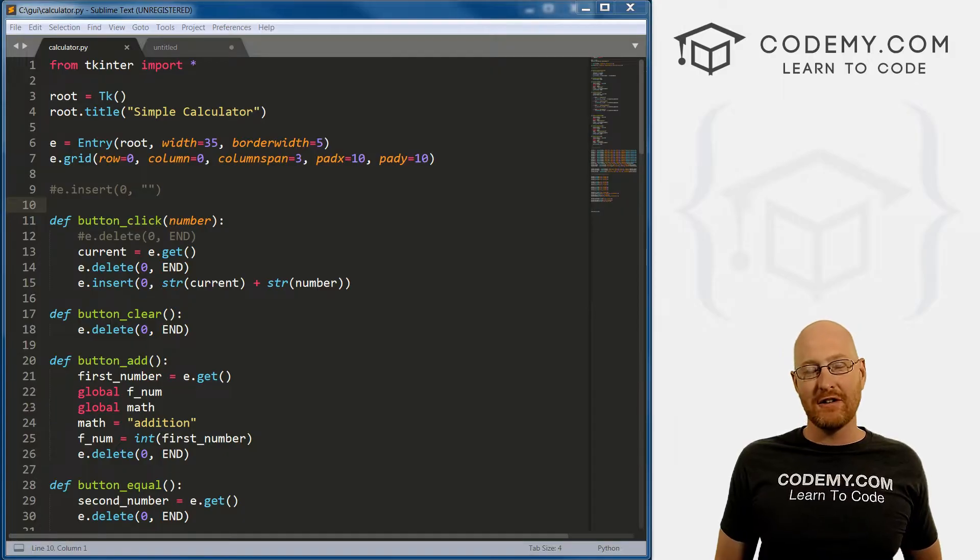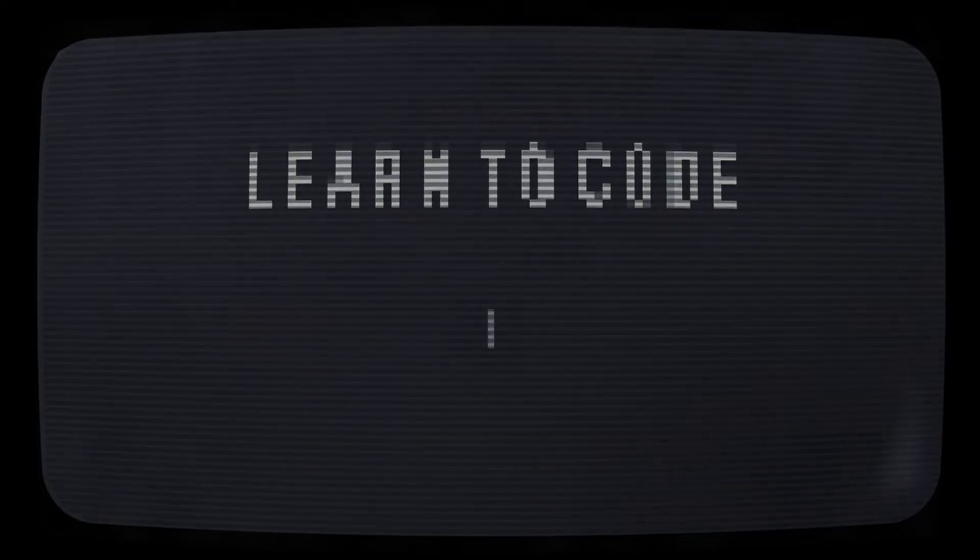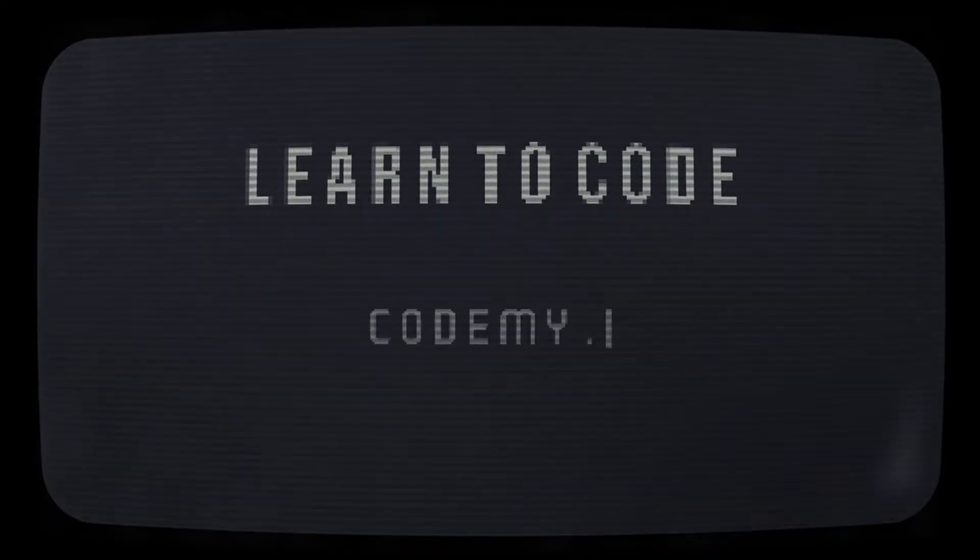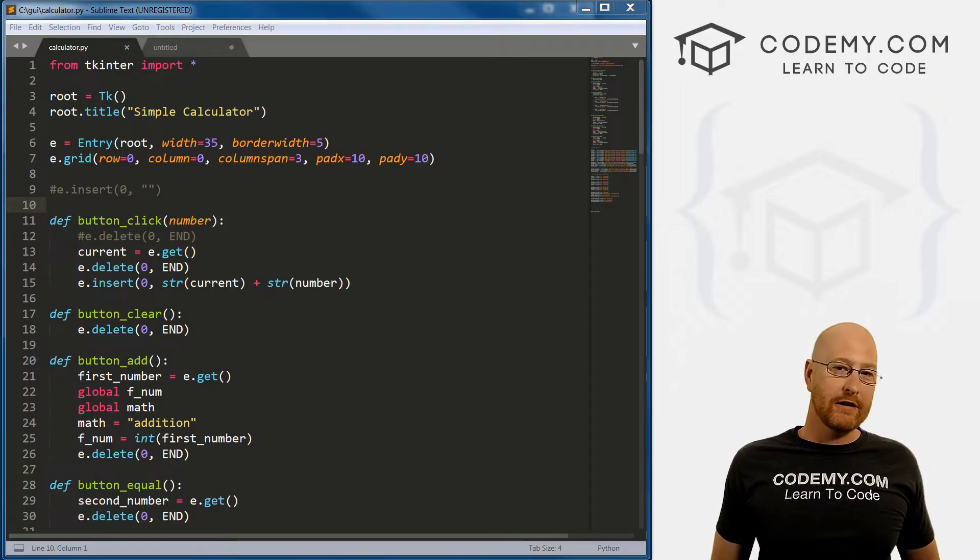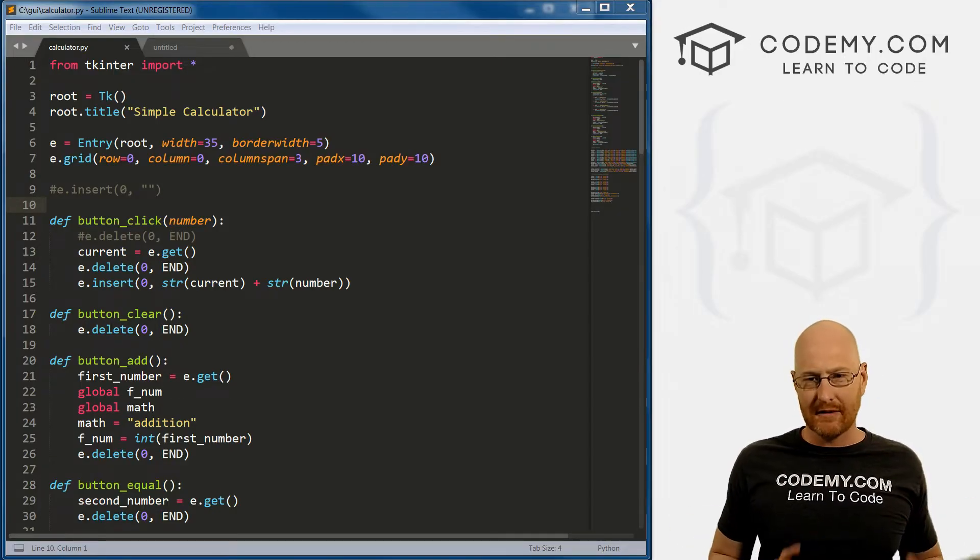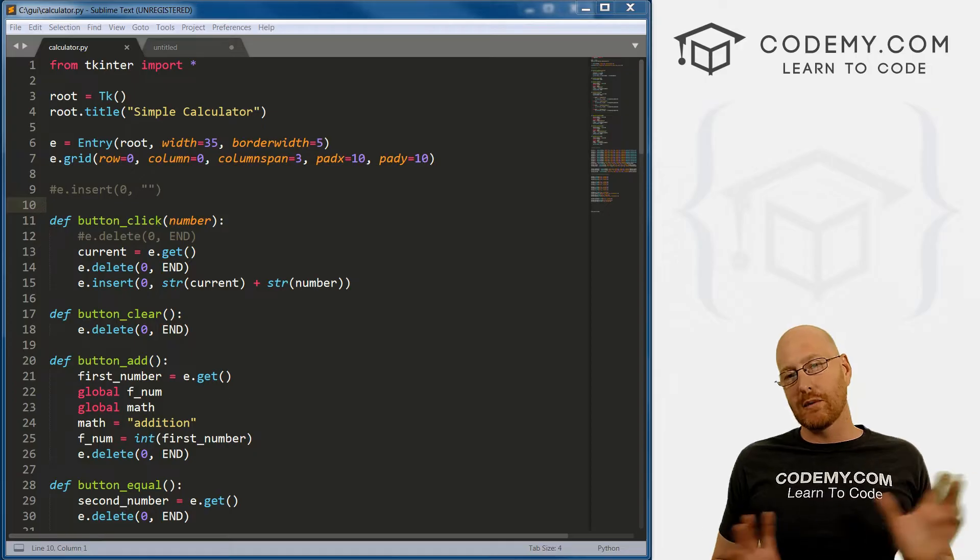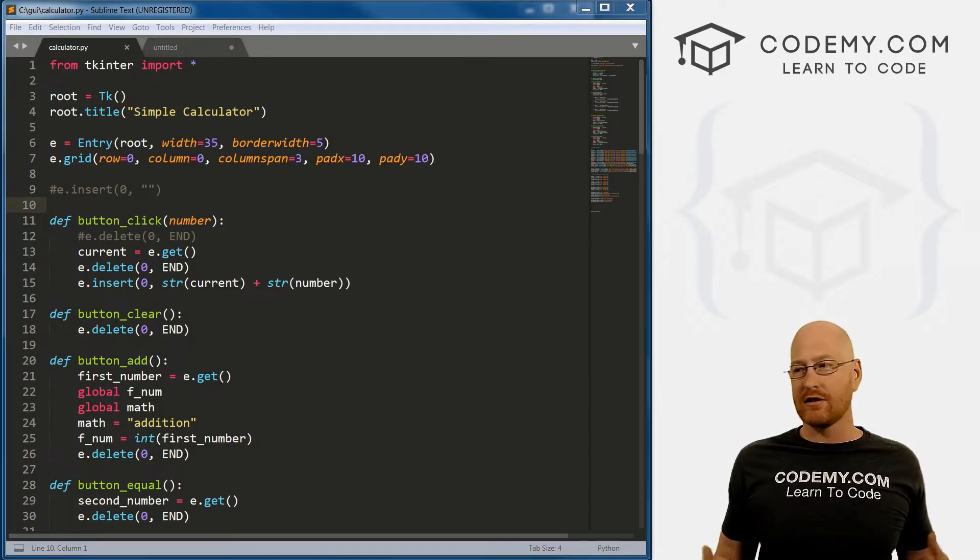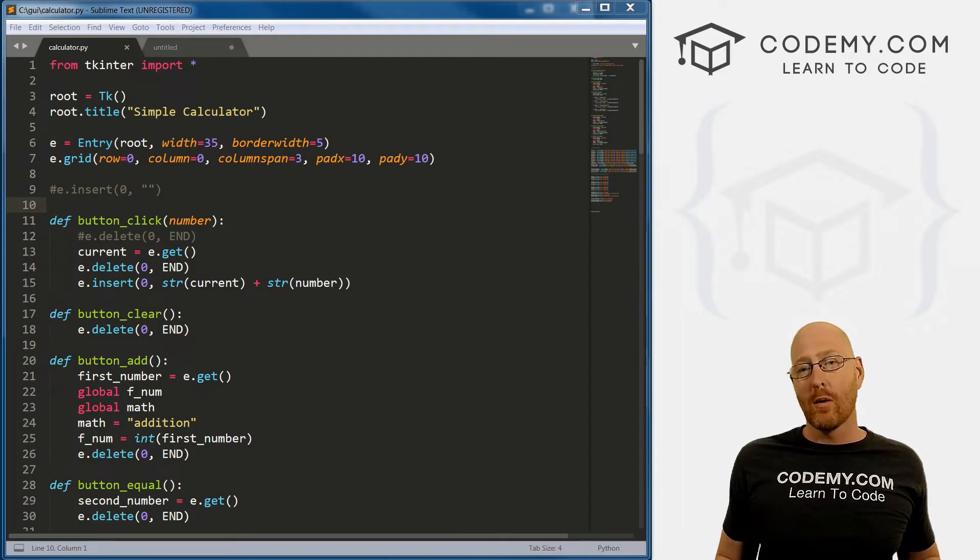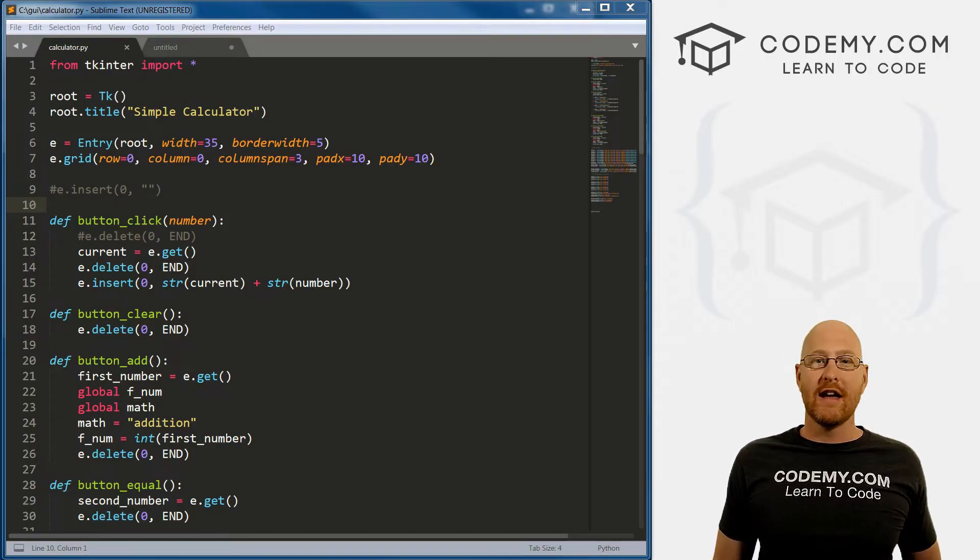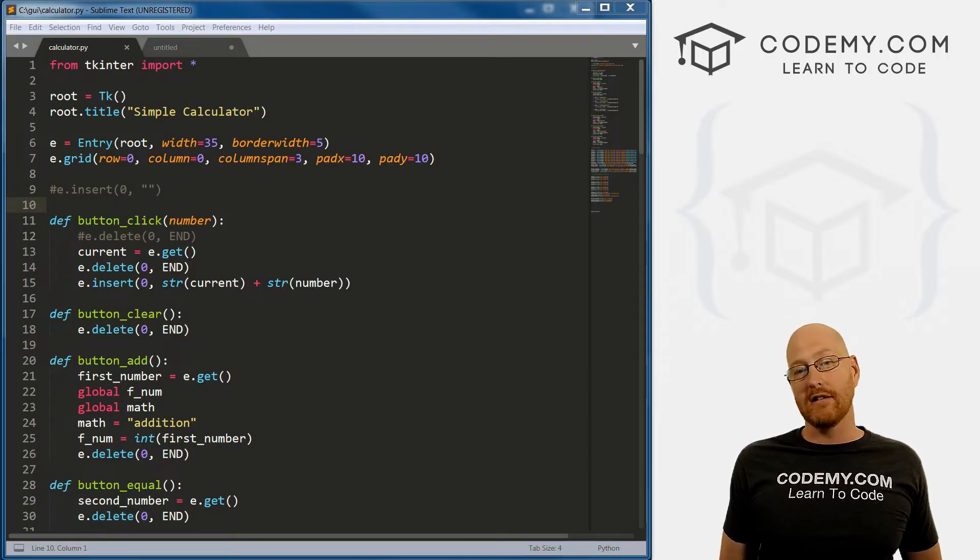In the last video, we finished up our calculator app. Now we're going to build lots of other apps throughout this course. But right now I want to switch gears back to just learning straight Tkinter functionality. So in this video, we're going to look at adding icons to our programs, adding images, and adding exit buttons.